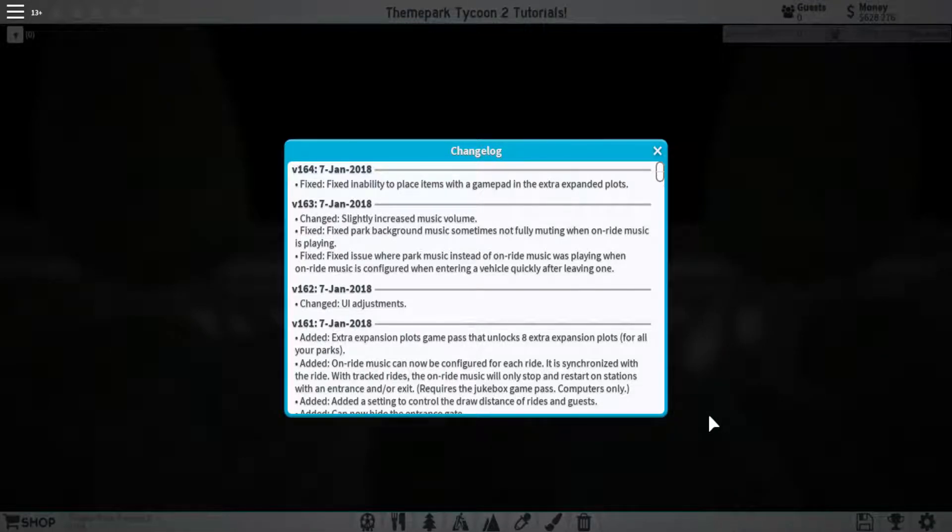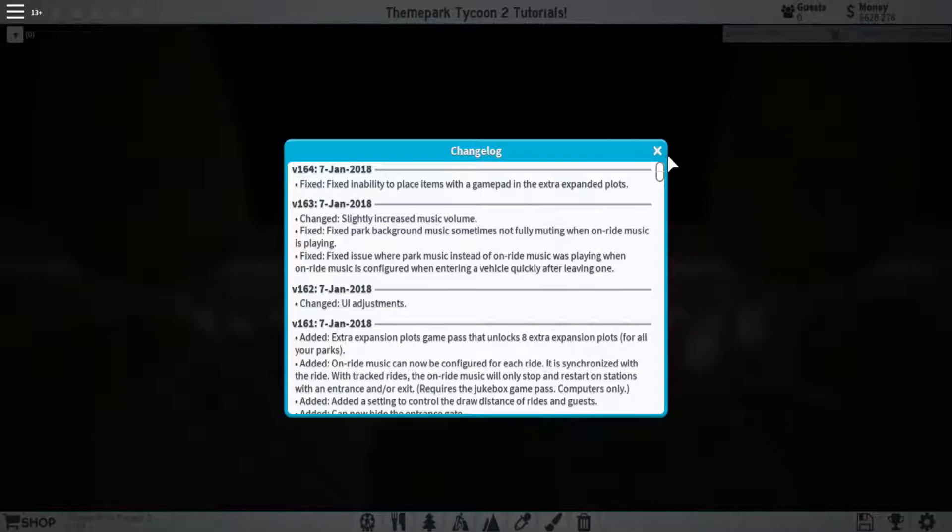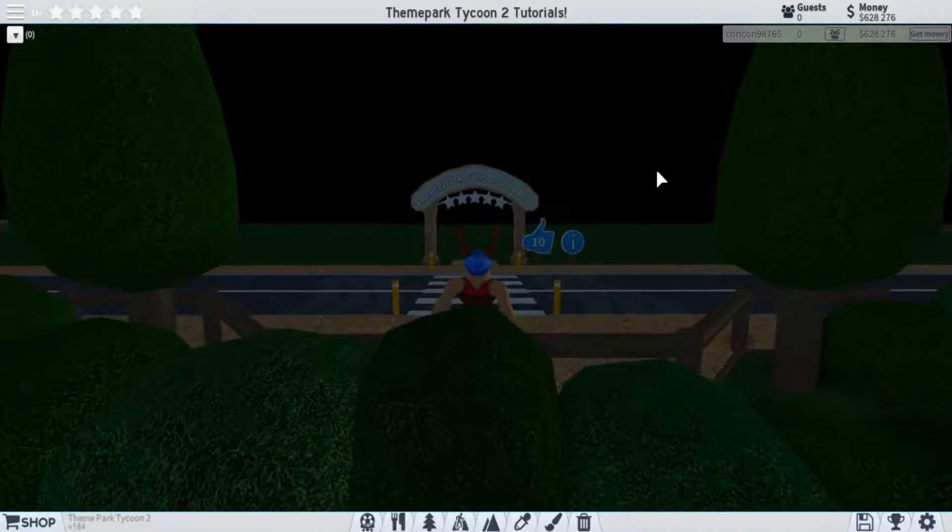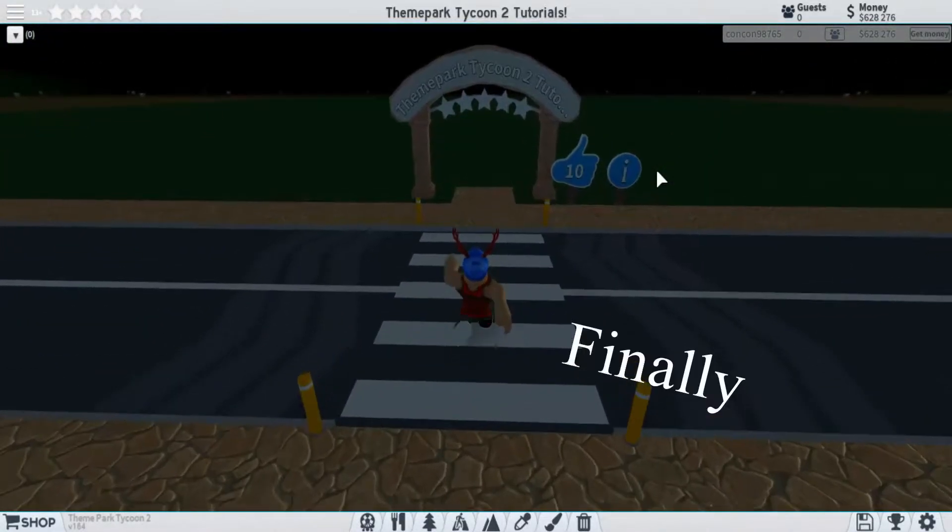Right here is the changelog, and it just shows some of the changes that the creator has made to the game. So if we exit out of this, we can get into the game itself.